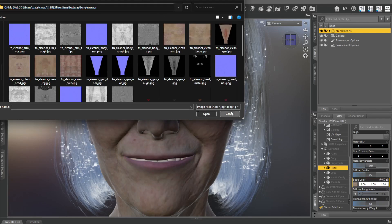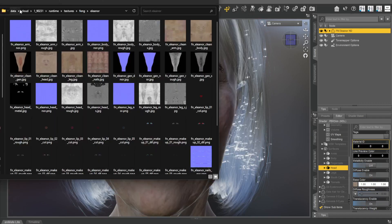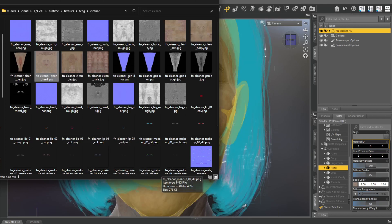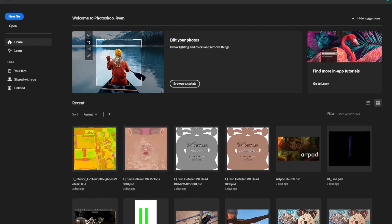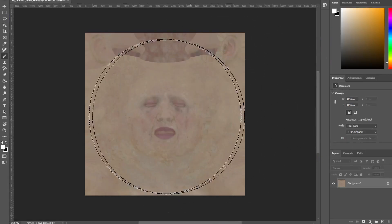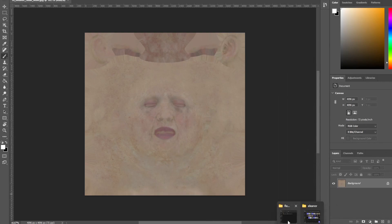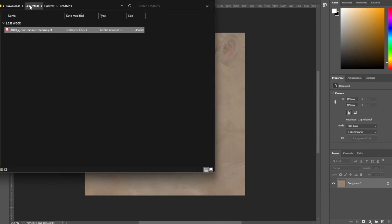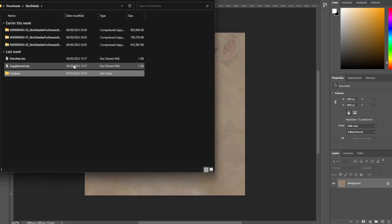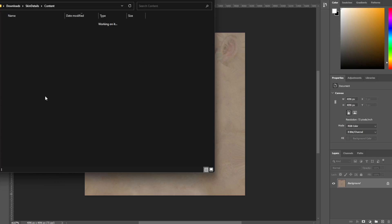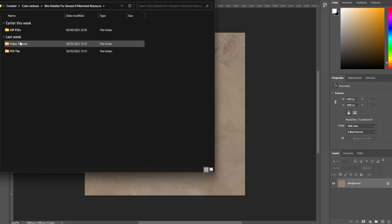I'll cancel that, open up Explorer, paste that path in, and I can get the maps. Here's her map right there. I'm going to open up Photoshop and drag that map directly in. Now when you download it manually you'll get zip files — once you unzip you'll get a folder called 'content'. Open up content, then open up Colm Jackson, and inside you'll get the merchant resource PSDs.